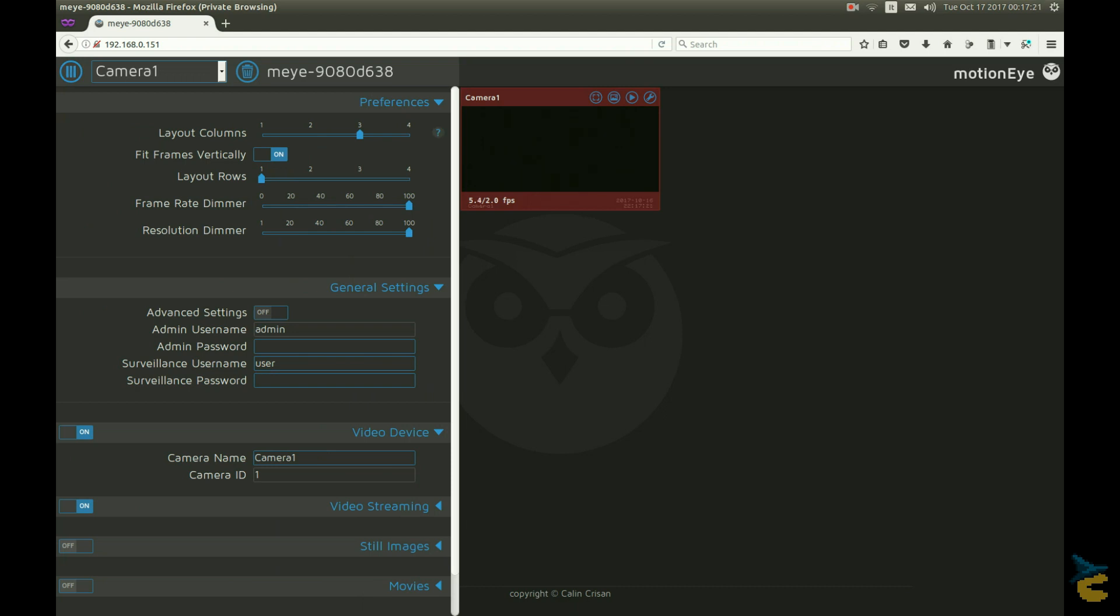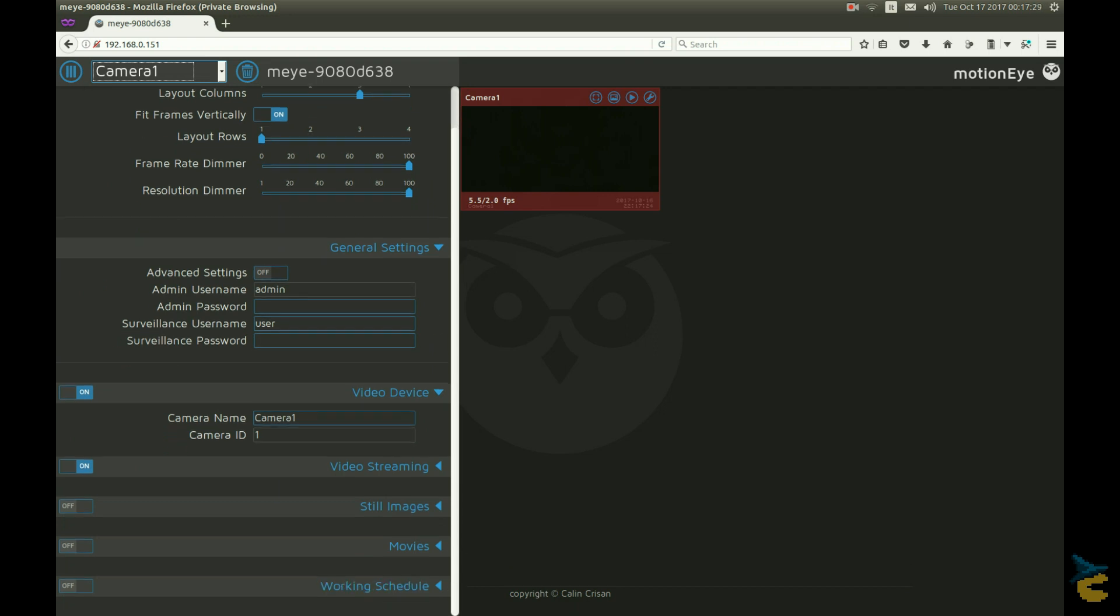The camera has a truckload of settings, I will not cover them all, I mean you can have fun on yourself. There are a few though that I think require attention.